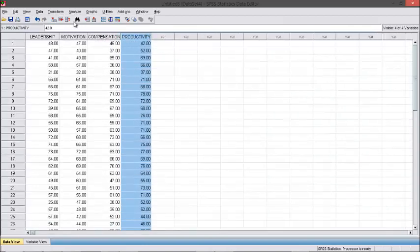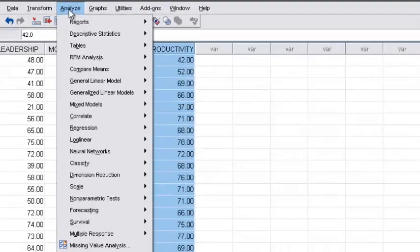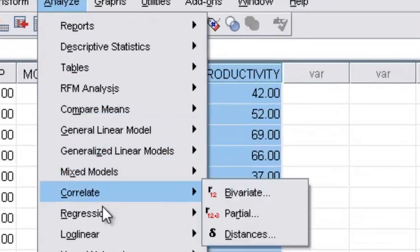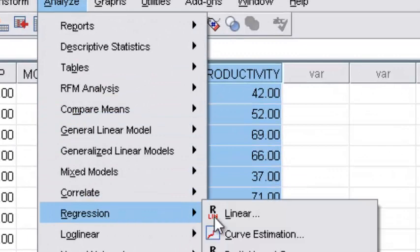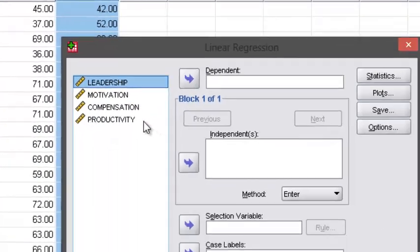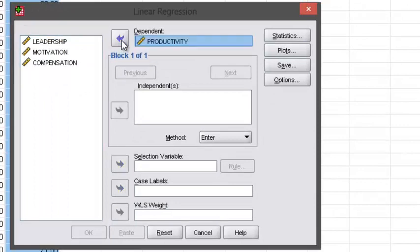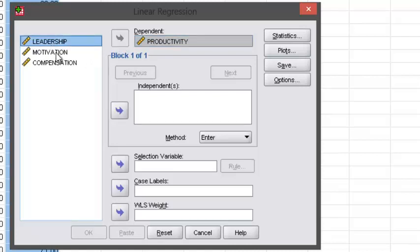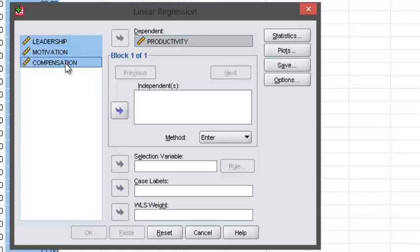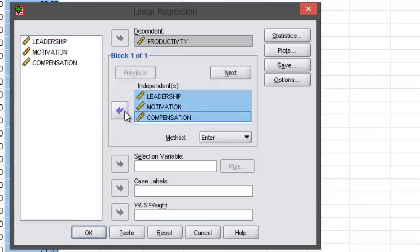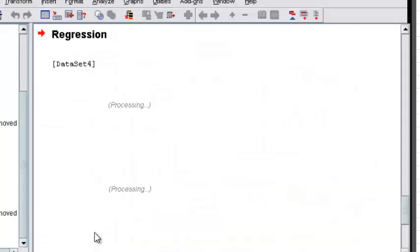Go to Analyze, Regression, Linear. Select productivity for dependent variables or Y variable, and leadership, motivation, and compensation, move them to independent variables or X variables. The next step is just OK.